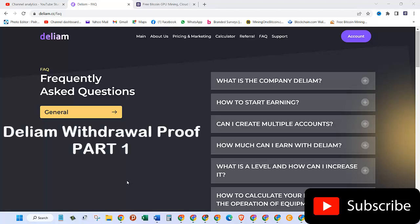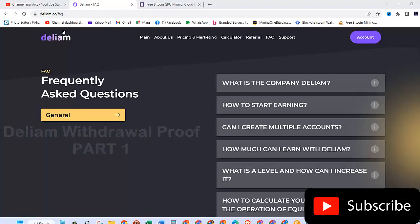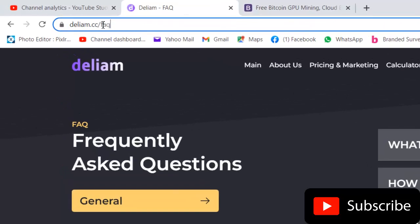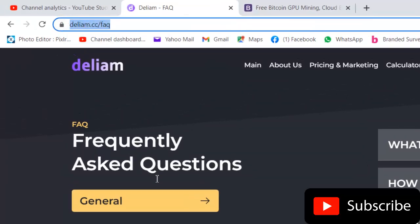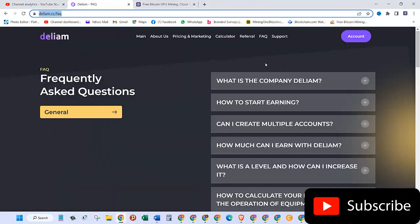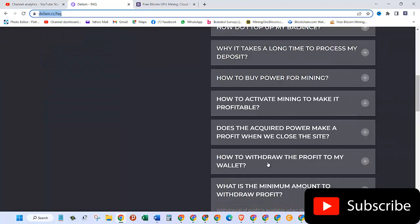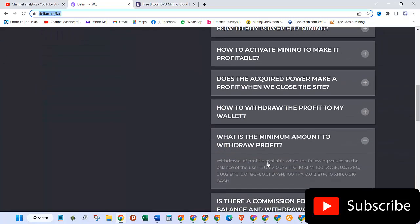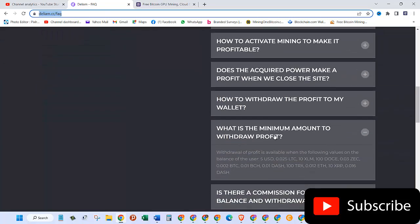In today's video I'm going to show you a withdrawal proof from this new website called dealiam.cc. Right now I'm on the FAQ page. There is one question that says what's the minimum amount to withdraw profit.